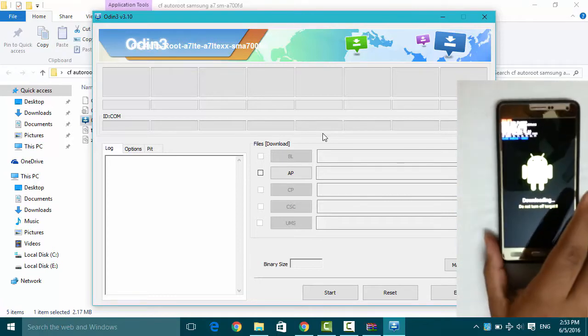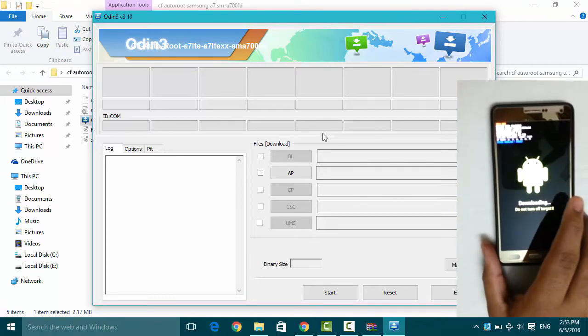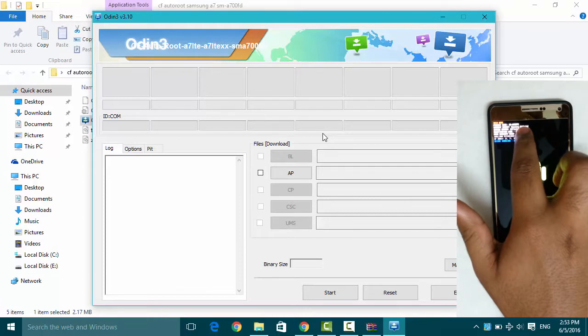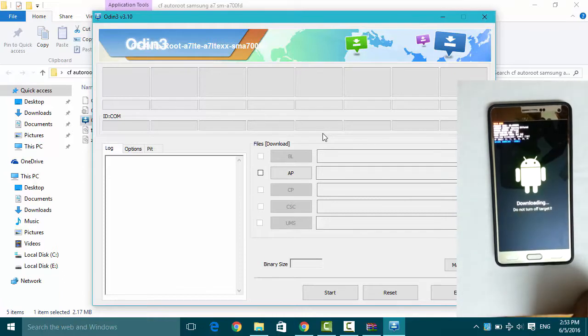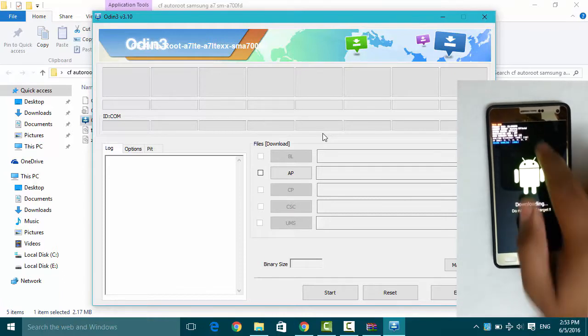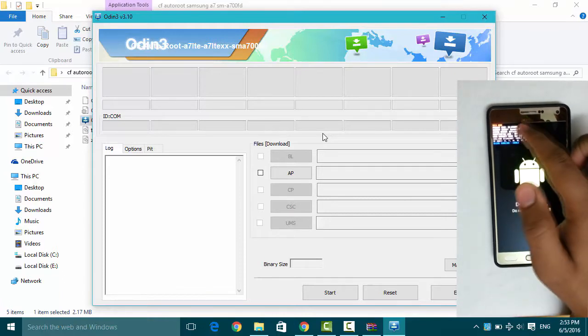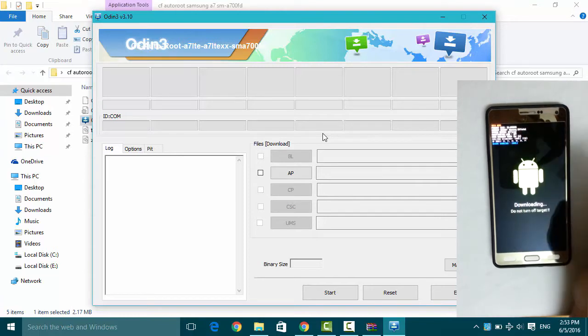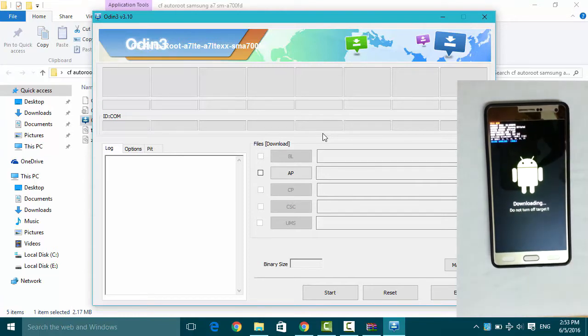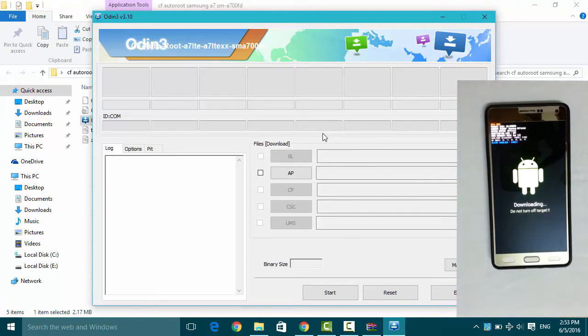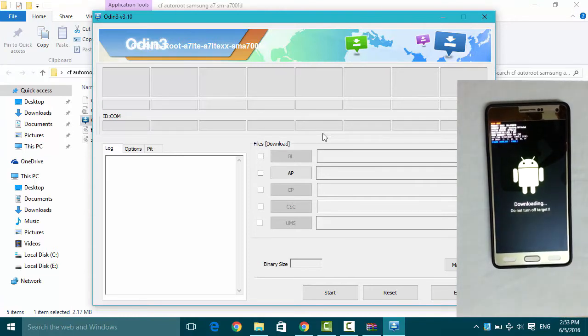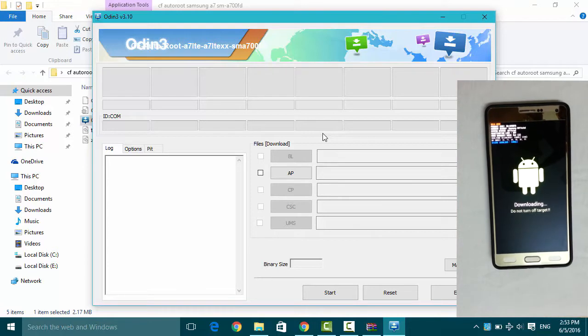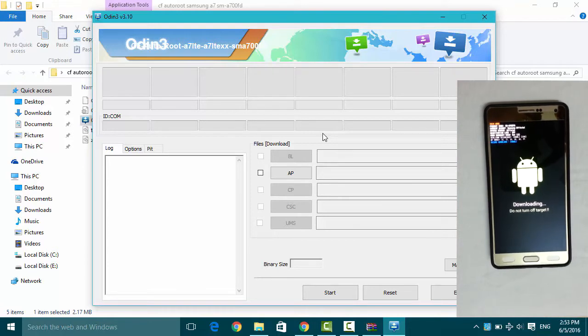And as you can see here, system status is official and my model number is SM-A700FD. So now we will connect to our PC.